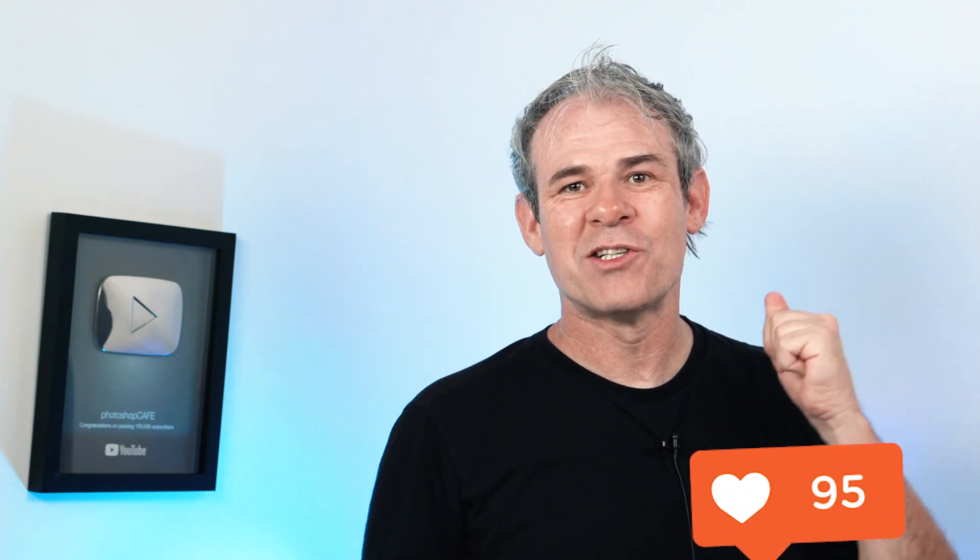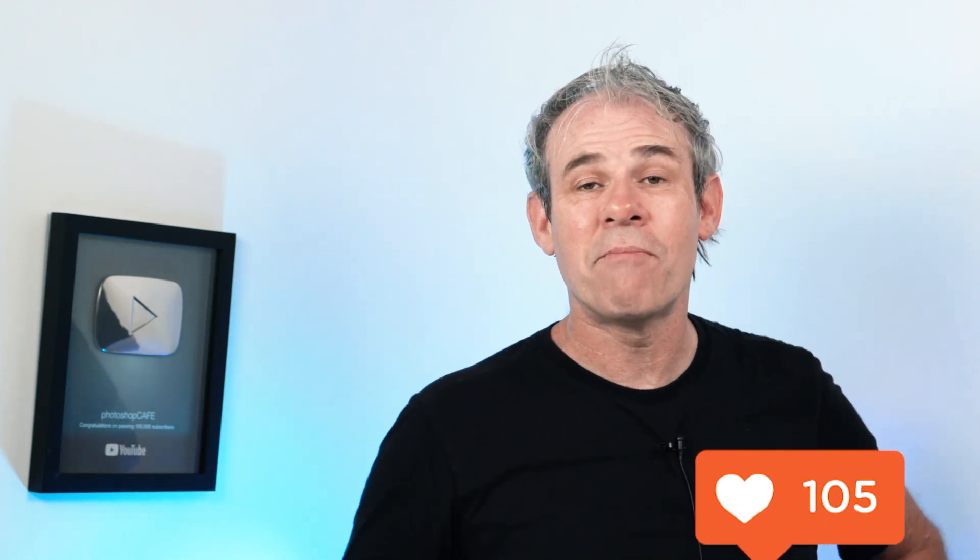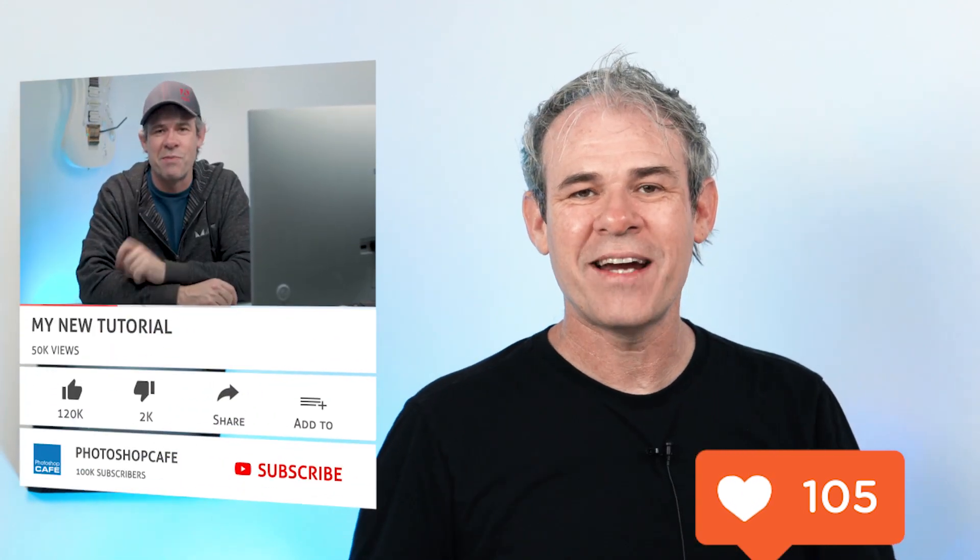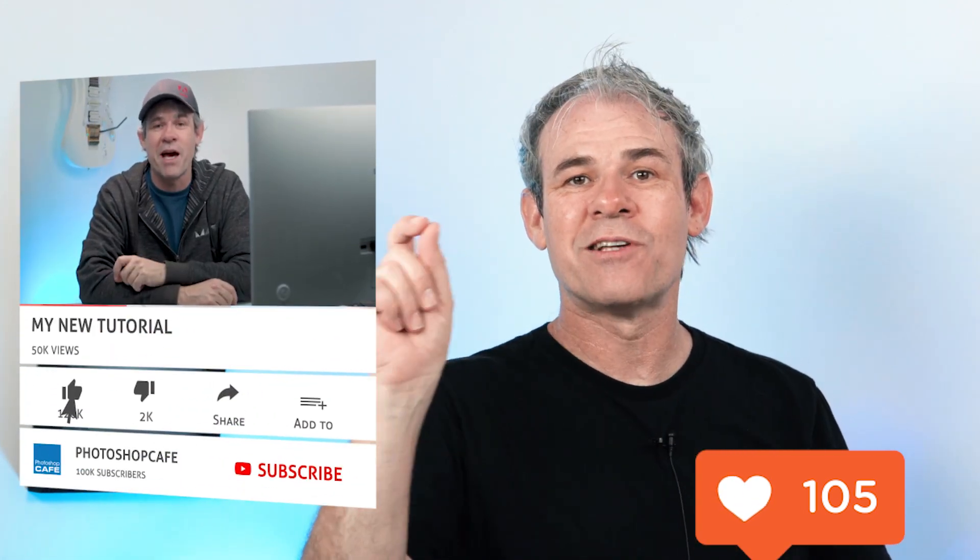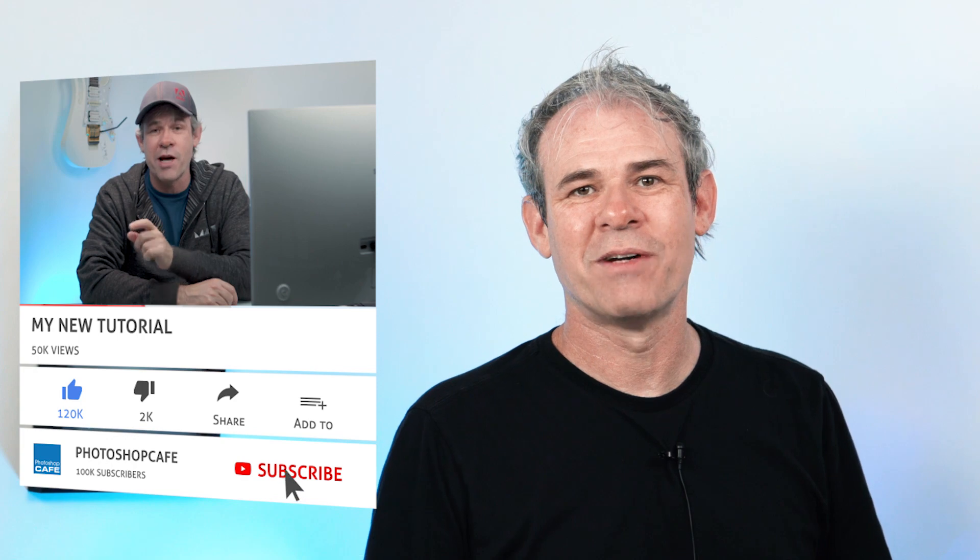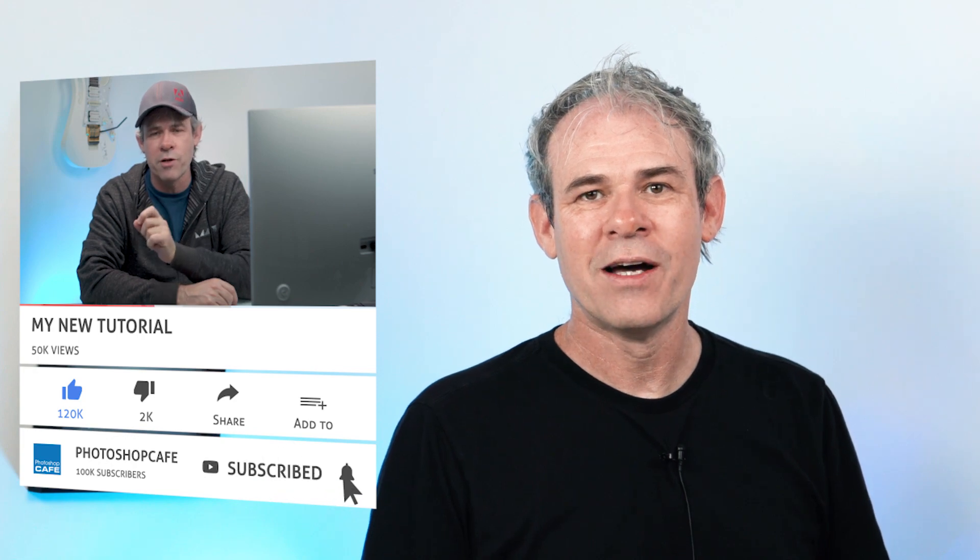If you liked this tutorial, smash the like button into dust. By the way, if you haven't subscribed yet to Photoshop Cafe, hit the subscribe button right now and also hit that little bell so you'll know whenever I upload a new video.